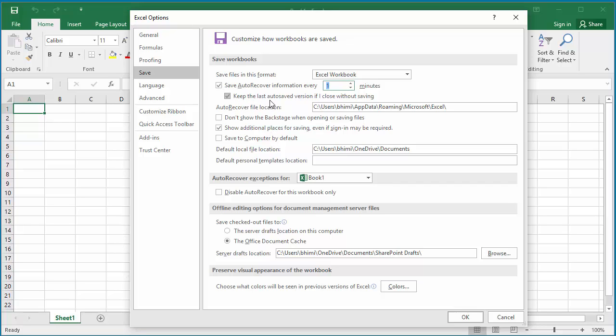You can see 'Keep the last auto saved version if I close without saving' checkbox. Please have the checkbox selected. If you clear the checkbox, even though Excel auto saved the spreadsheet, when you close the file without saving, it will discard the auto saved spreadsheet. Then you will not be able to recover the data.